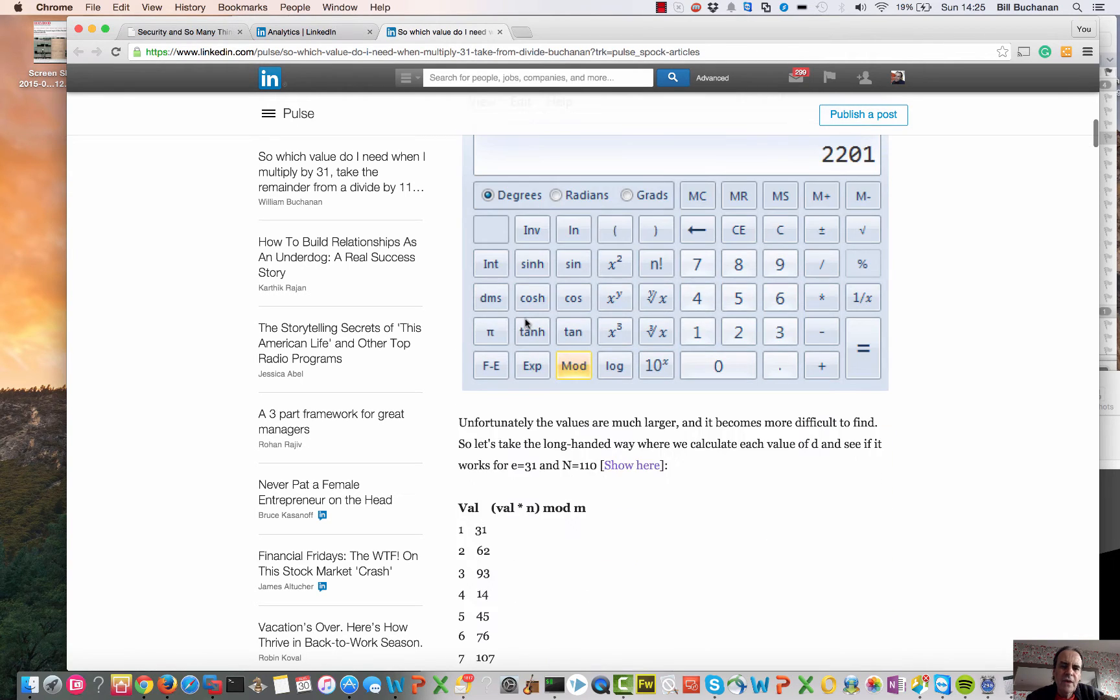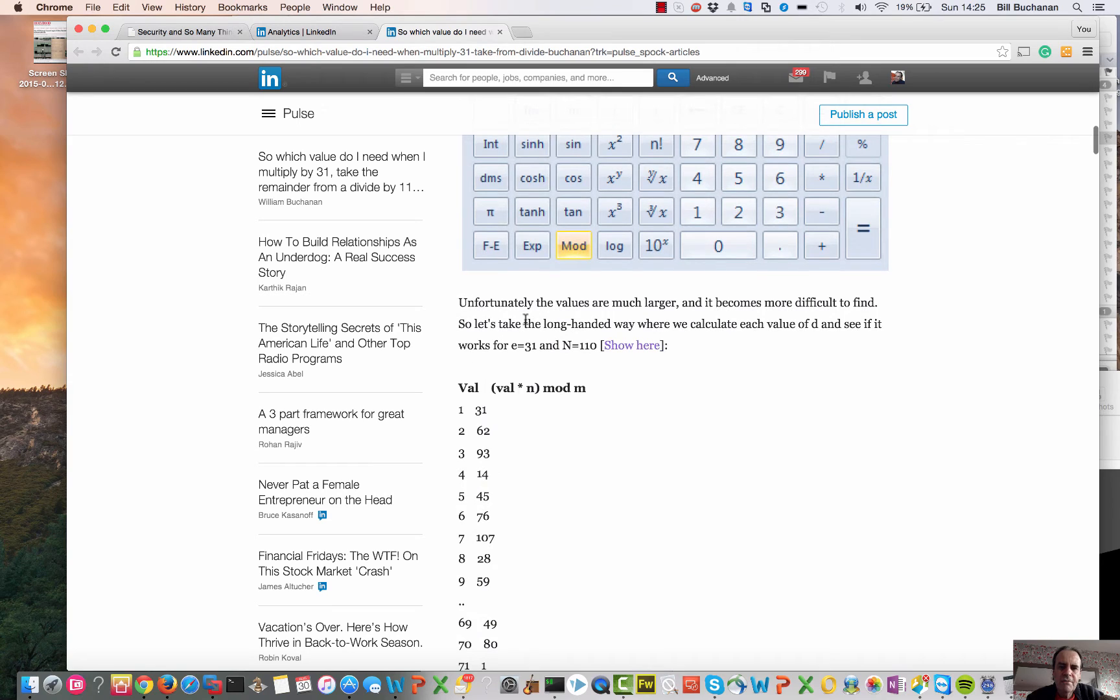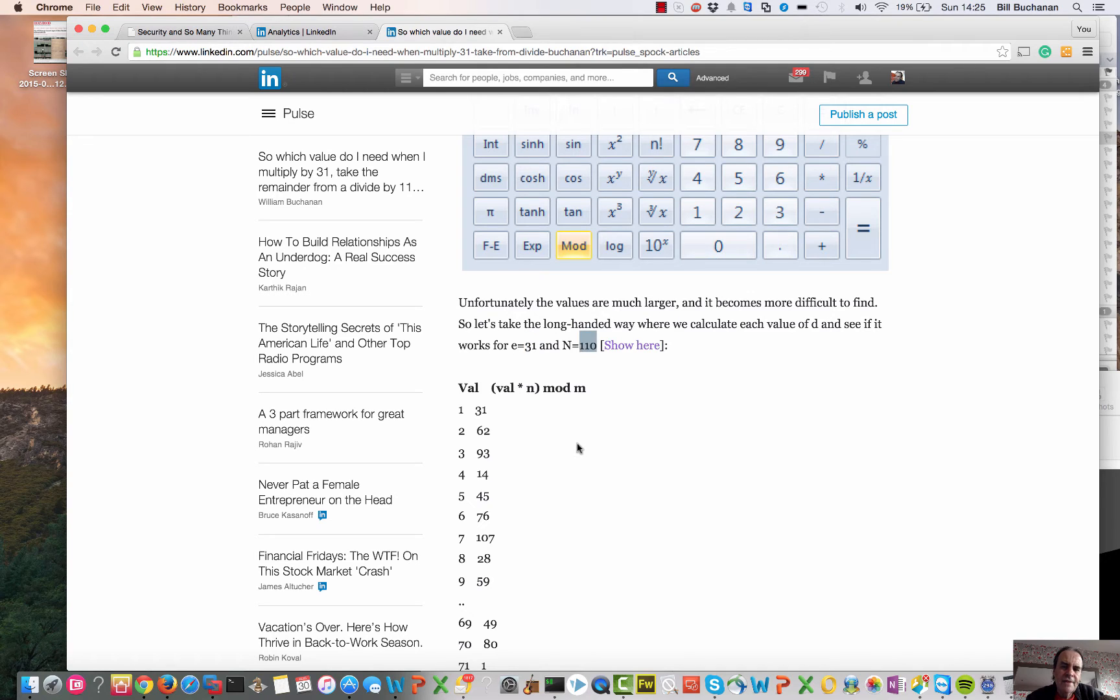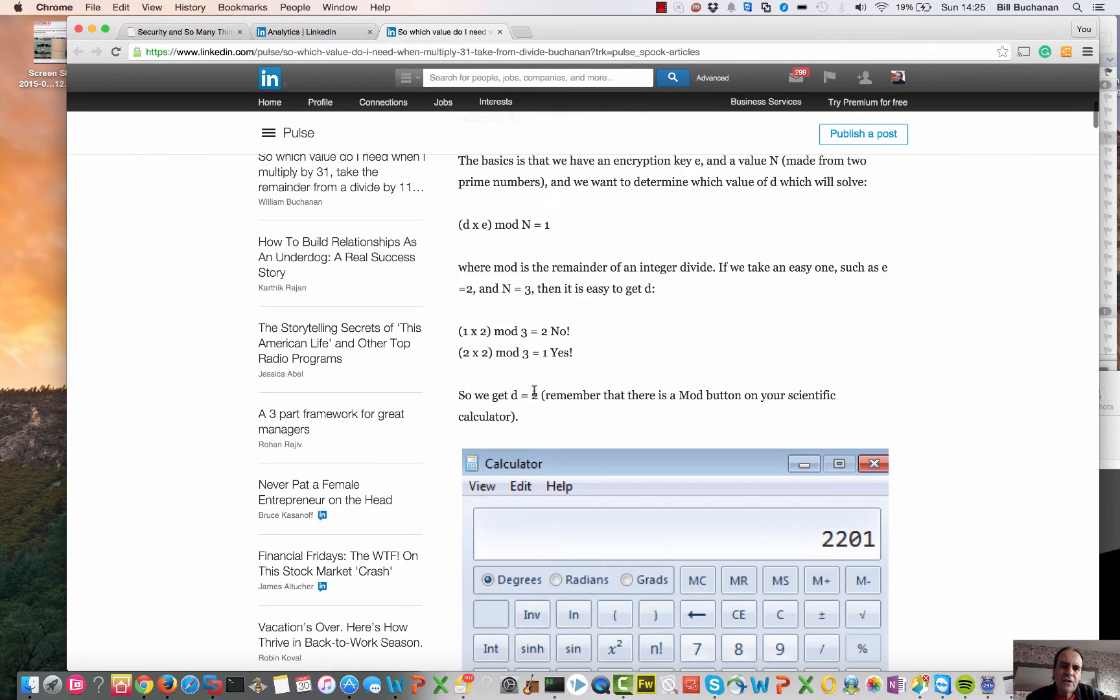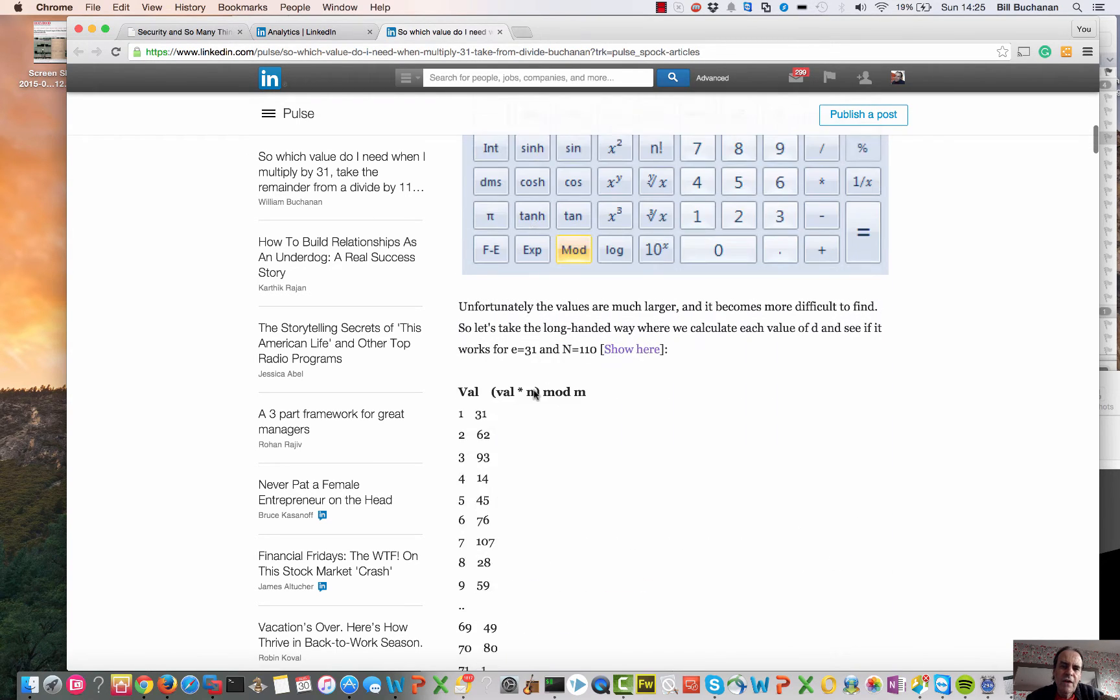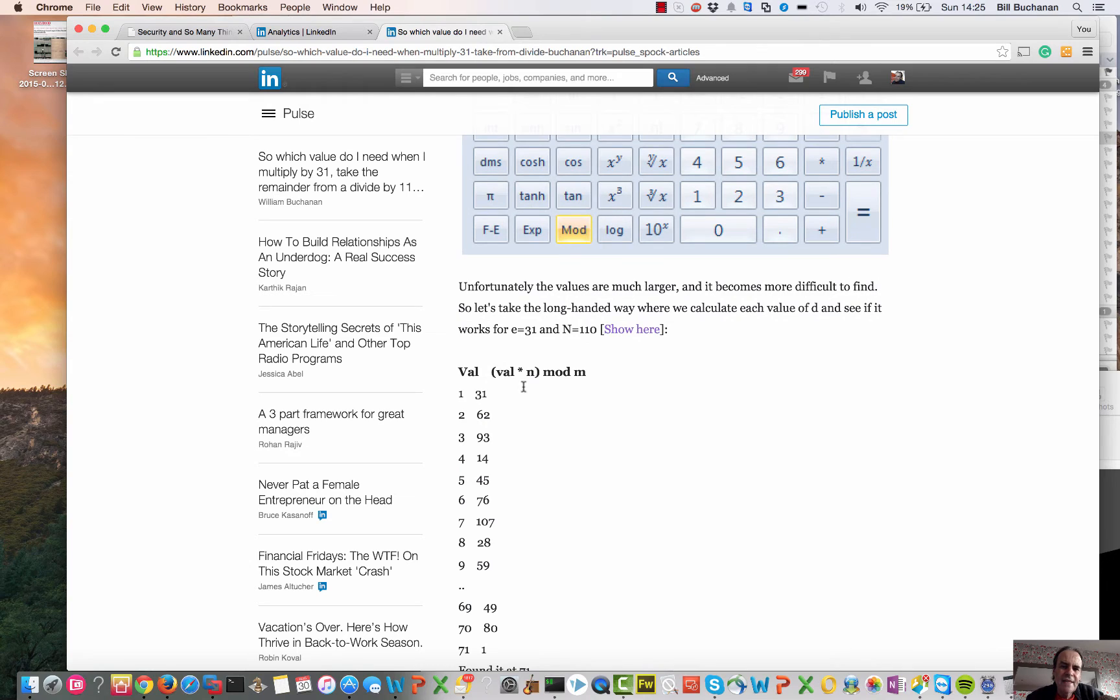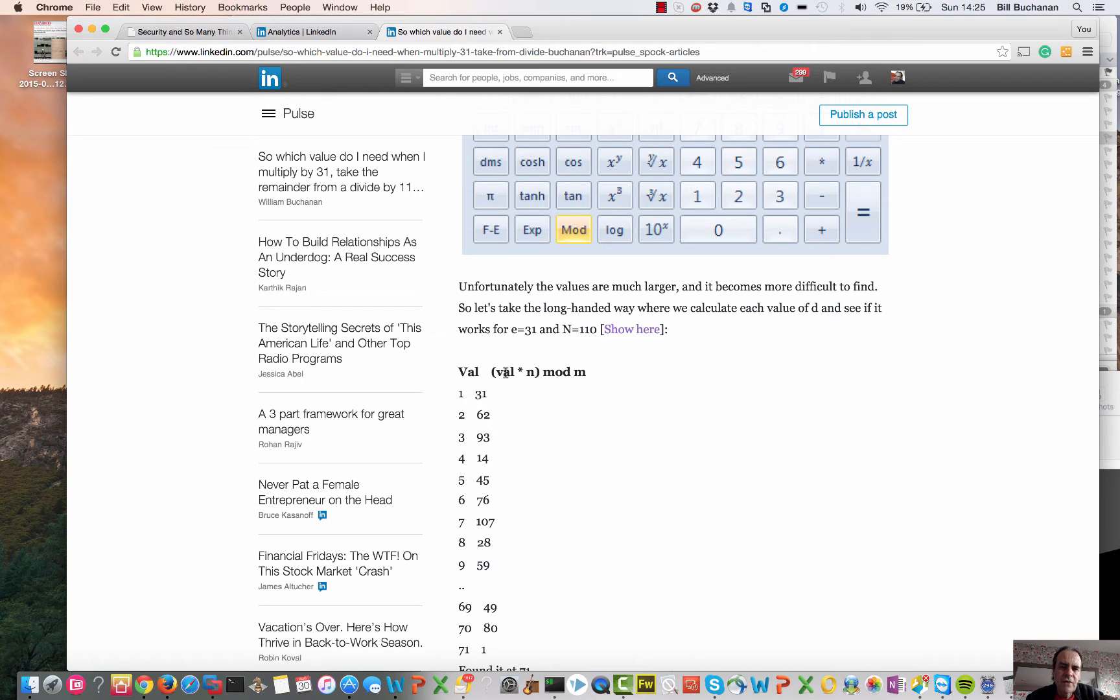Obviously the values in real life are much greater. So let's look at a value of 31 and an n of 110. One way we can do it is go through all the values of d that are possible. So we'll take a value of 1, 2, 3, 4, work out when it's multiplied by 31 and then take a mod of 110.